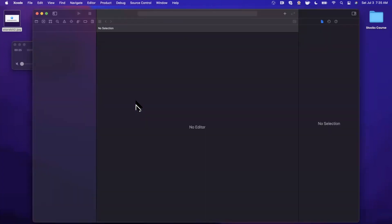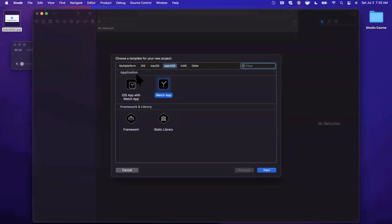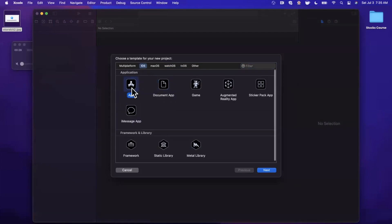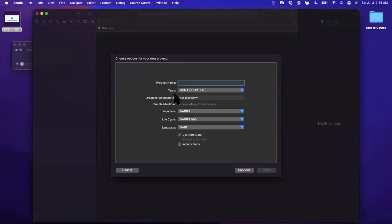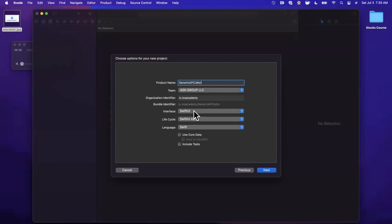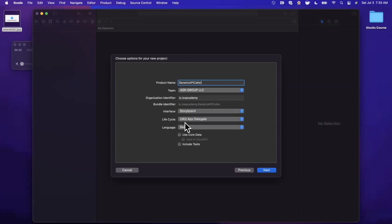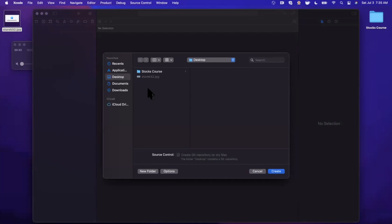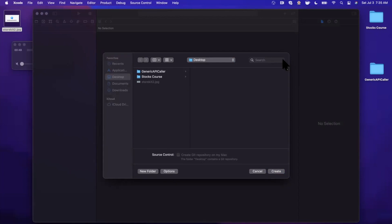We're going to start by creating a new project here. We're going to stick with iOS and go with the app template. I'm going to call this project generic API caller and make sure your language is Swift. This works with both Swift UI and storyboard. We'll stick with a storyboard for today and continue. Go ahead and save the project wherever you'd like.